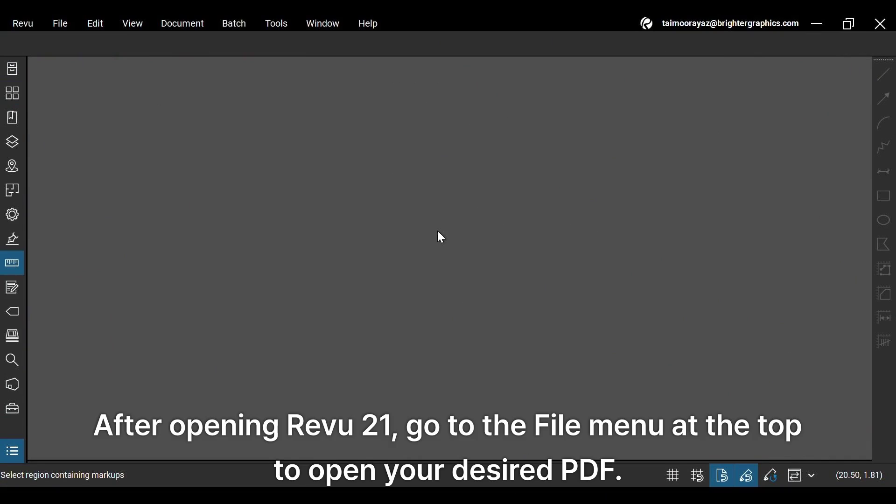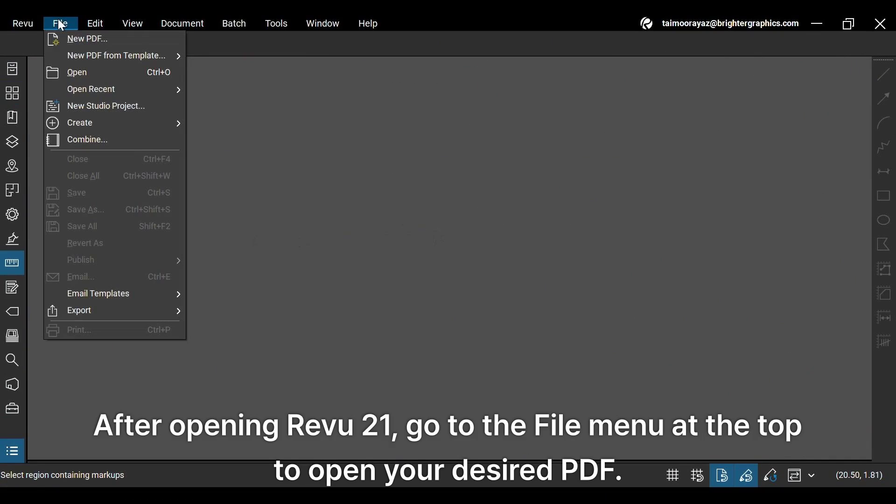After opening ReVu 21, go to the File menu at the top to open your desired PDF.